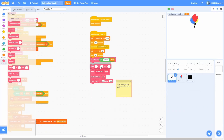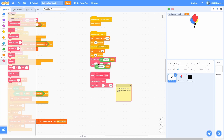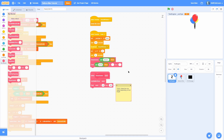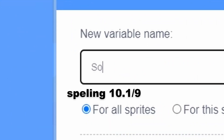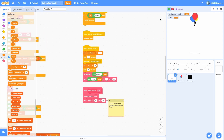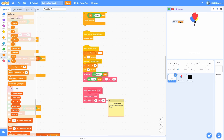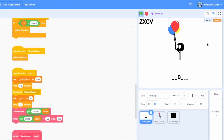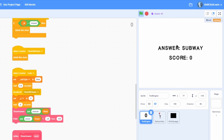Then print underneath using a join block: 'score:' with a space, and then make a variable called score. The y for this will be negative 25 so it's underneath the answer, and the size will be 100. If we've done everything correctly, once we lose it should pop the word into the middle - the word right now is 'subway' and there we go, it prints out the answer 'subway' and the score is zero.